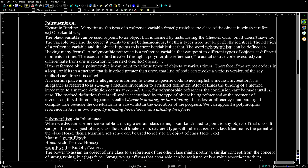For example, obj.say(). If the reference obj is polymorphic, it can point to various types of objects at various times. Therefore, if the source code is in a loop or in a method that is invoked more than once, that line of code can invoke a different version of the same method each time it is called.